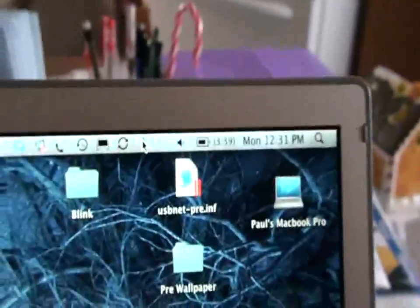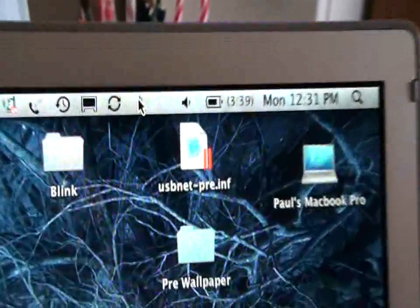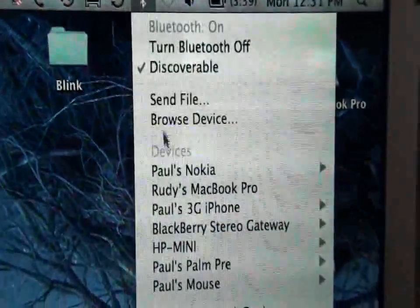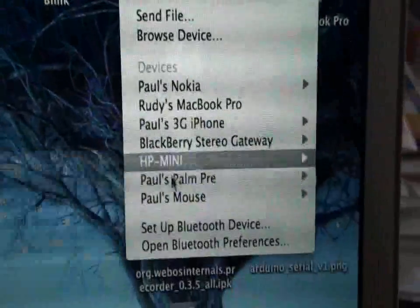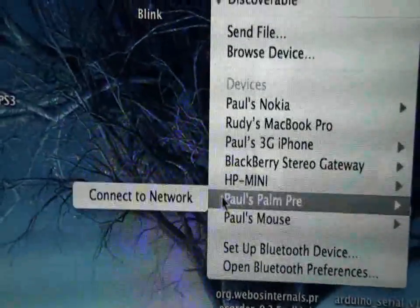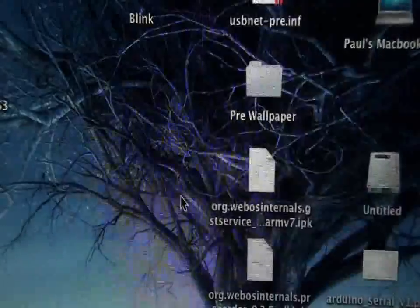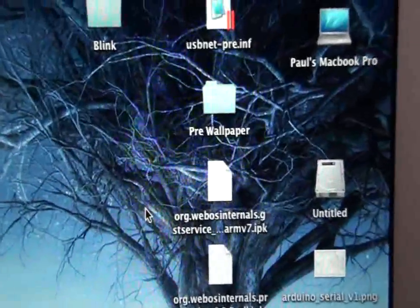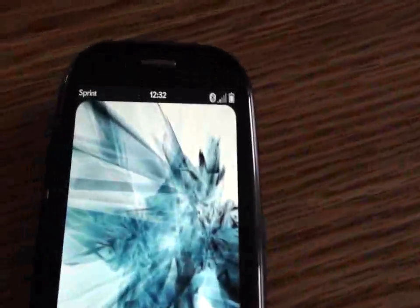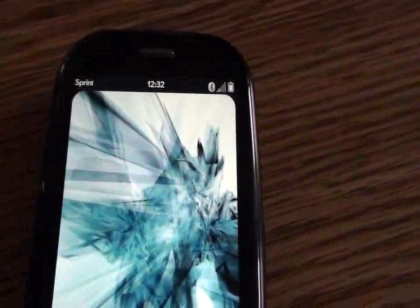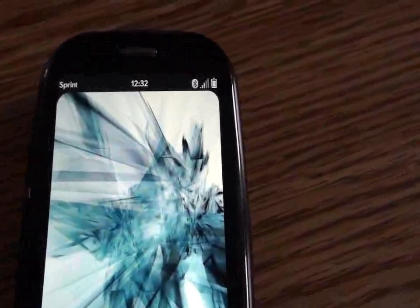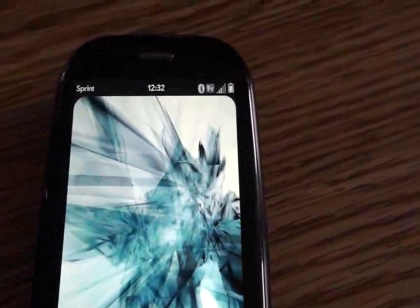Once you have them paired, before you open My Tether, go down to your Palm Pre, connect to network. Now you see the Bluetooth came on. Wait for the EV to show back up.